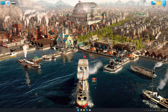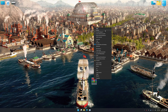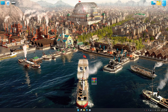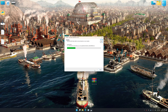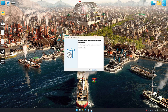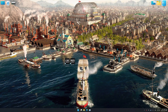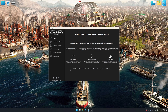Before we begin with the optimization process, download and install Low Specs Experience using the link in the video description. First things first — start the installation process for Low Specs Experience. Once the installation is complete, start it using the newly created Desktop shortcut.